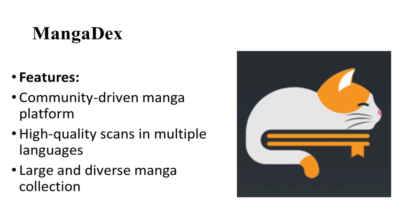Next, we have MangaDex. MangaDex is a community-driven platform that provides a wide selection of manga titles. It supports multiple languages and offers high-quality scans. The platform's active community contributes to a constantly-updated library, making it a reliable source for manga enthusiasts.